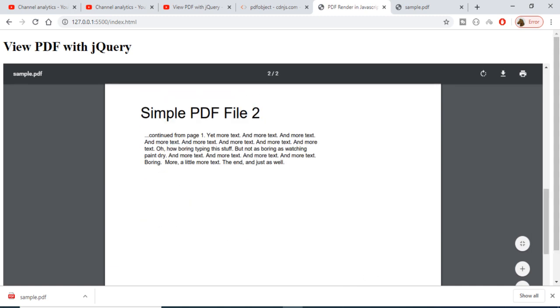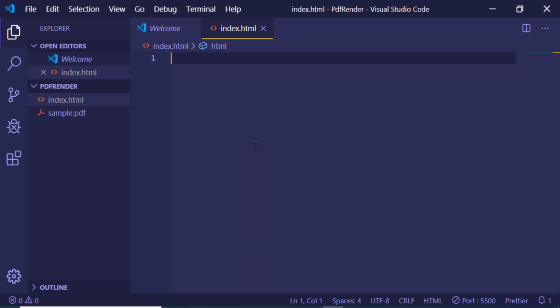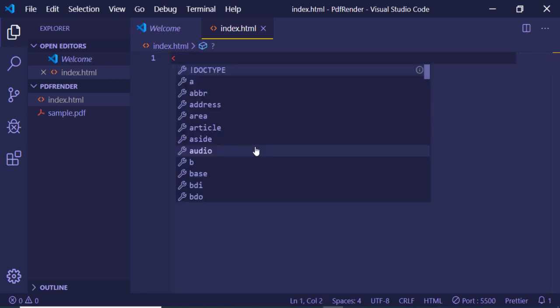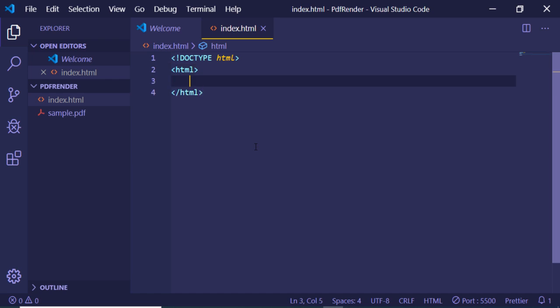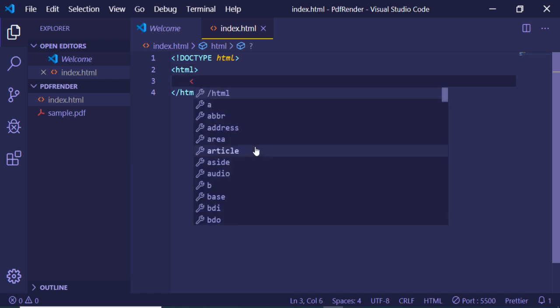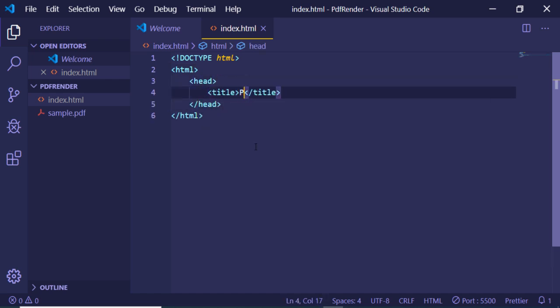First, make an empty index.html file with a simple doctype declaration. Inside this document, write a title which will be 'PDF Viewer in JavaScript using PDF object library'.